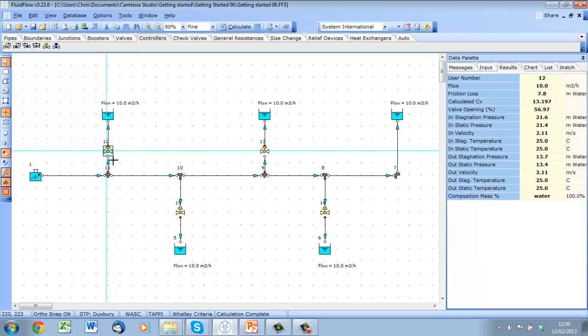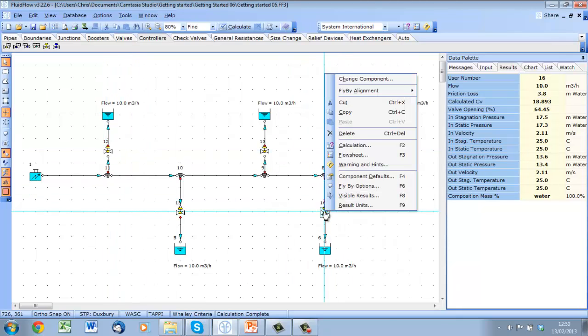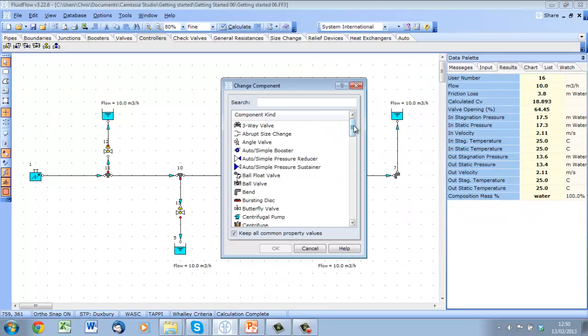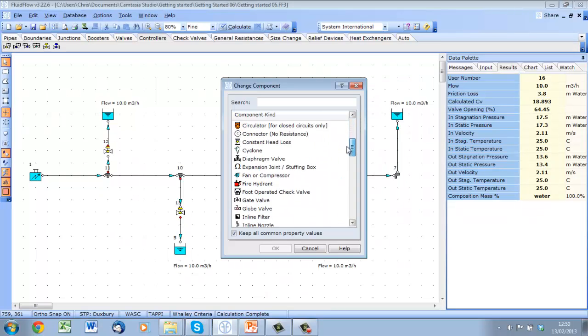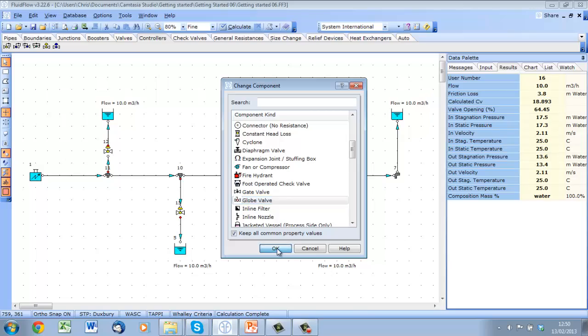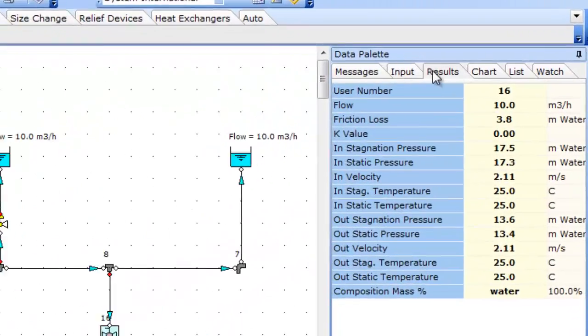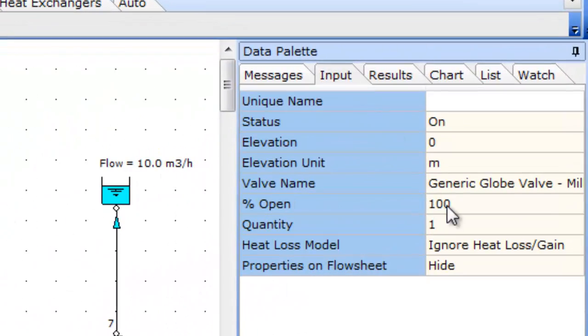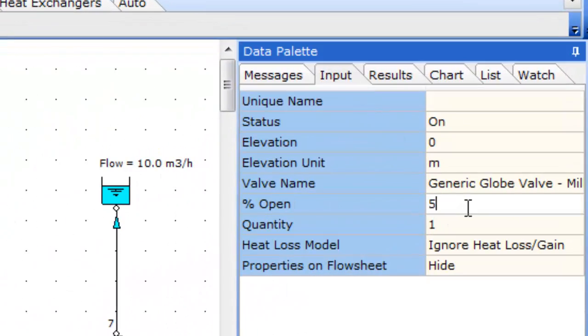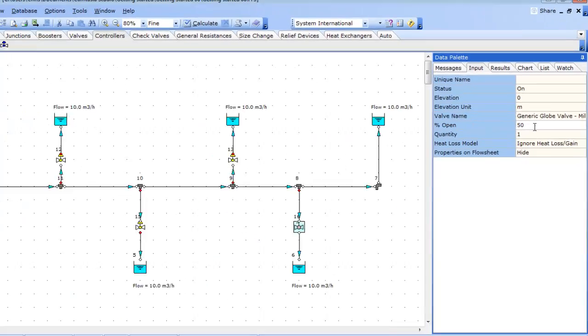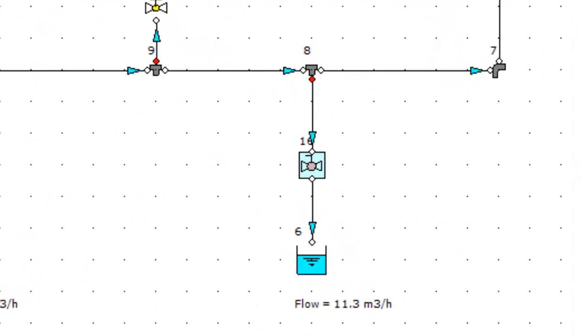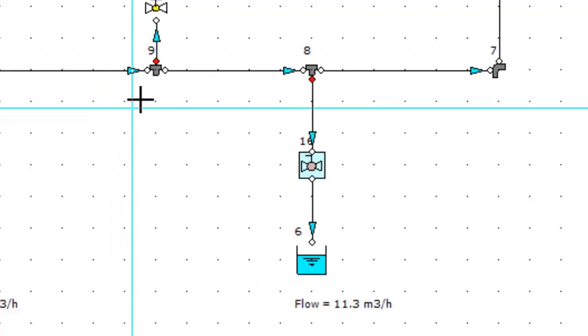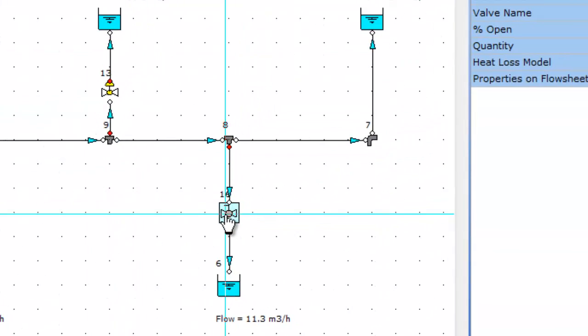We can also use manual valves to balance the system. For example, let's change this controller to a globe valve and set it to 50% open. If we recalculate, we see that the flow through this leg is higher than our requirement. By trial and error, we can throttle the valve back until we get our required flow.